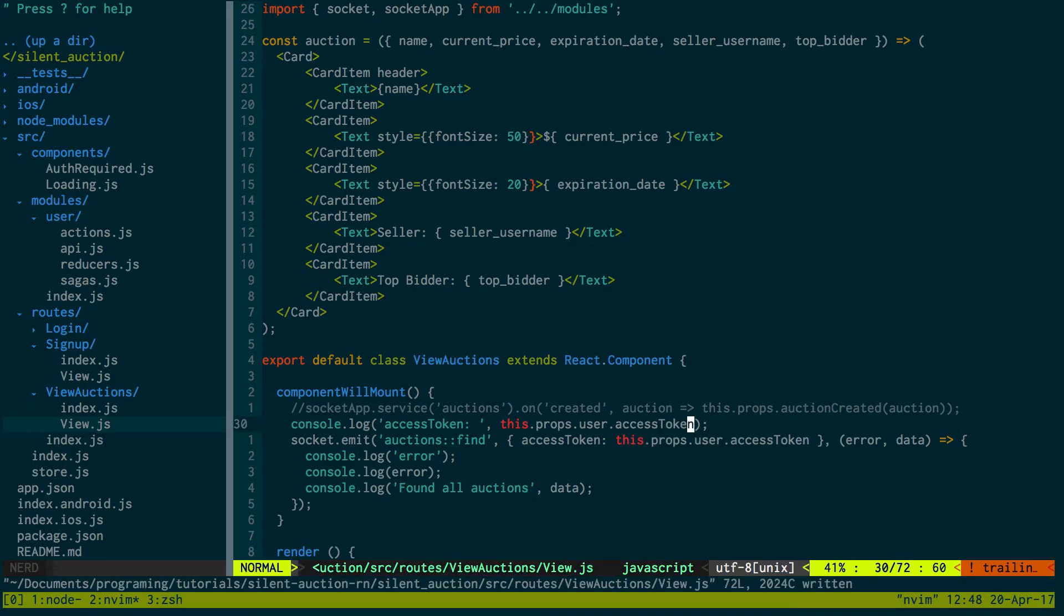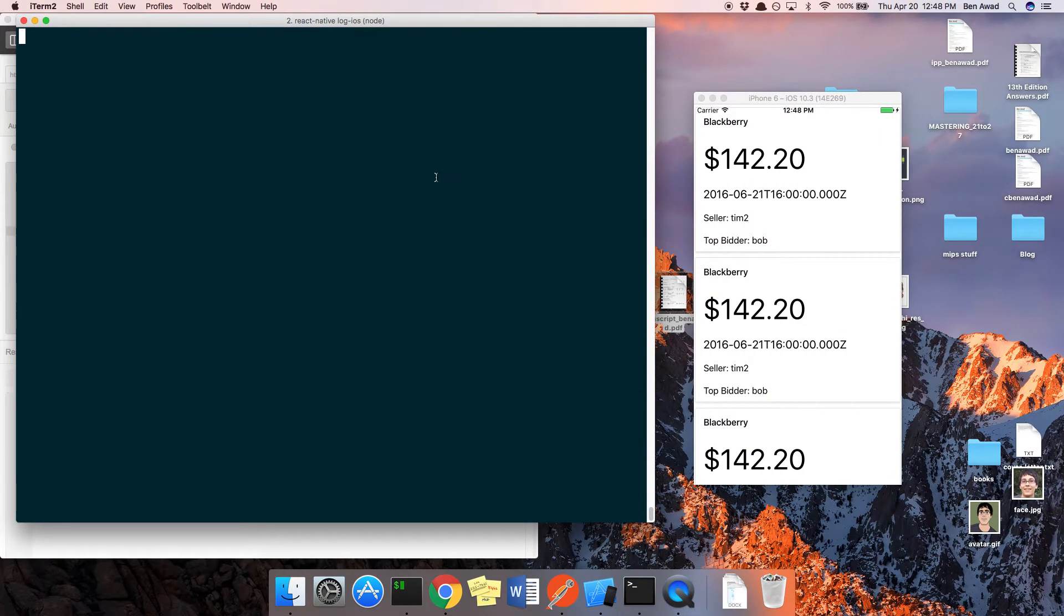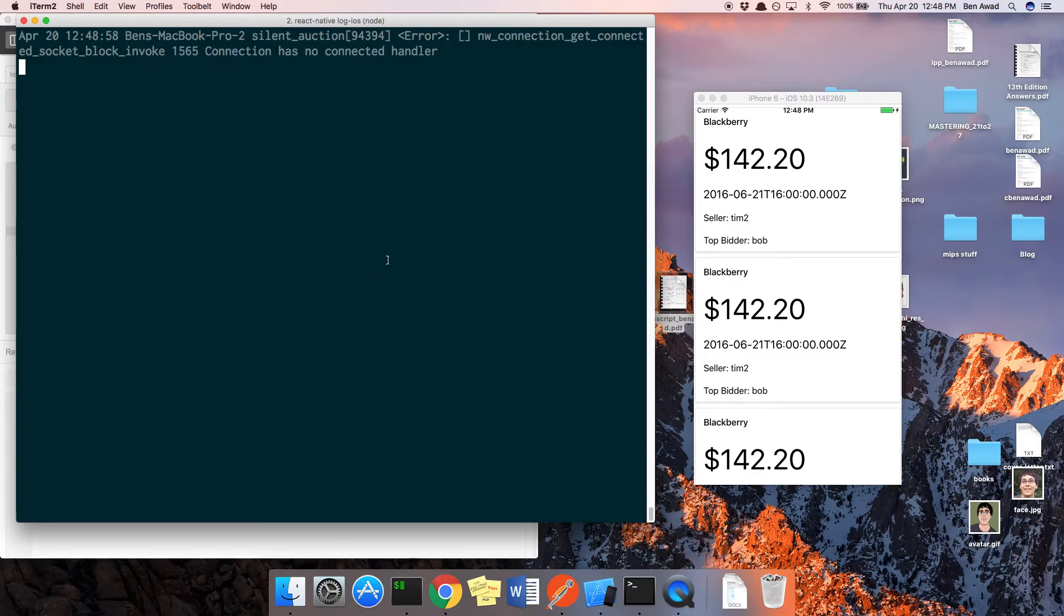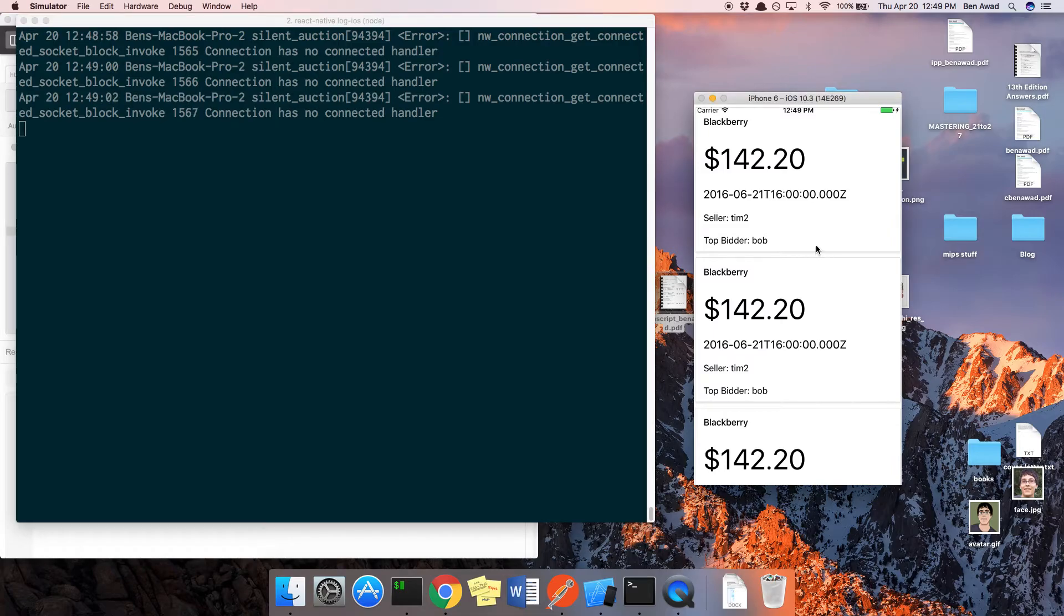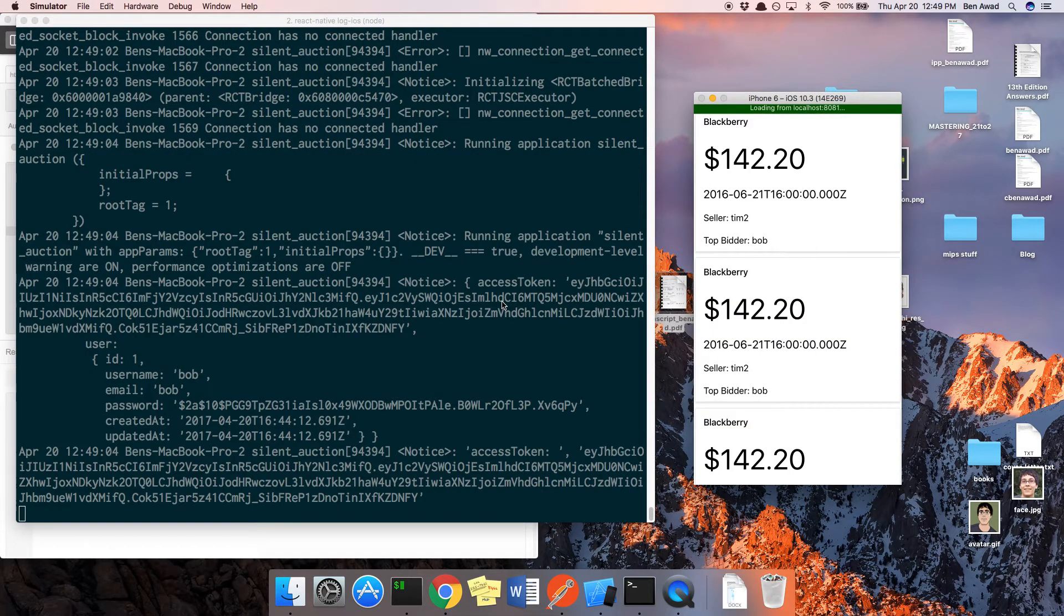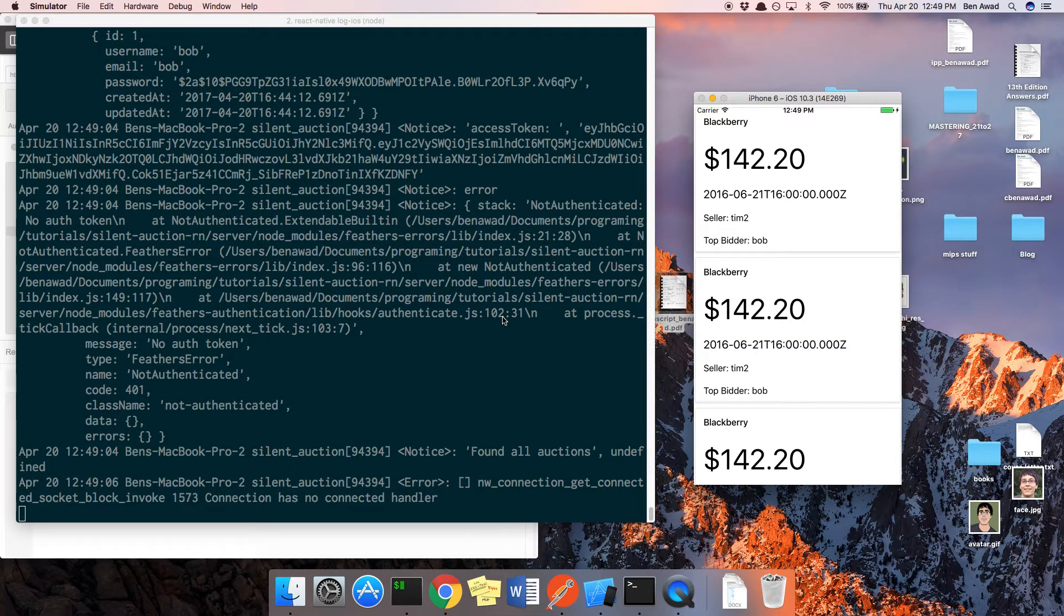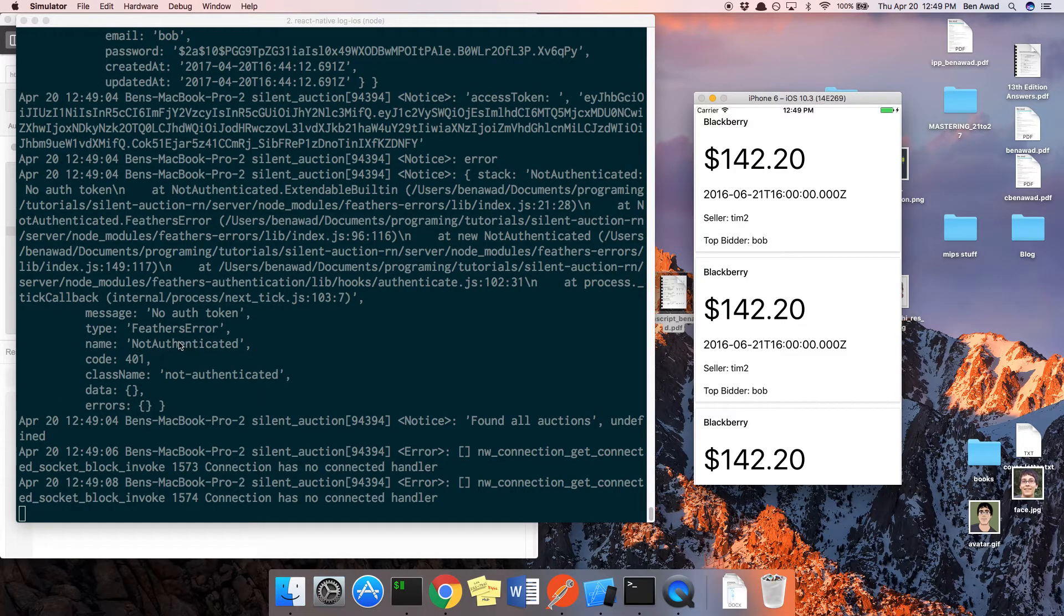Now our access token should actually be legitimate. This should actually be giving something. But it doesn't like it, I'm guessing because we're not authenticated. Oops, I meant to refresh over here.